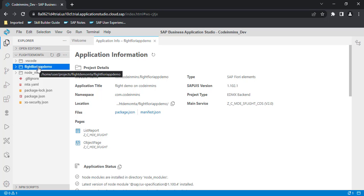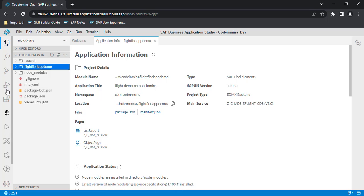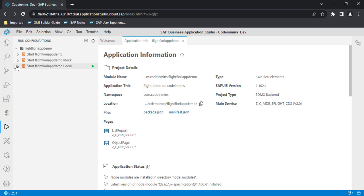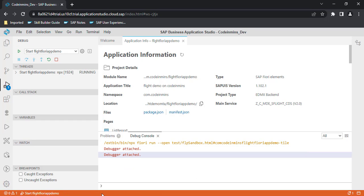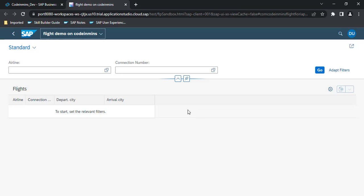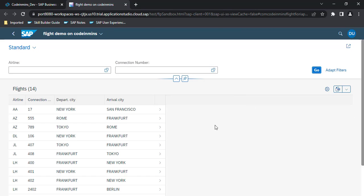Now we need to run this application. Go to the play button option for Run Configuration and click on it. You will see multiple options — you can delete the ones you don't need since we already have our backend system connected. Click the green Run button. As soon as you see the orange color, your application has started. Click the Go button and we get all of our data from our backend system.